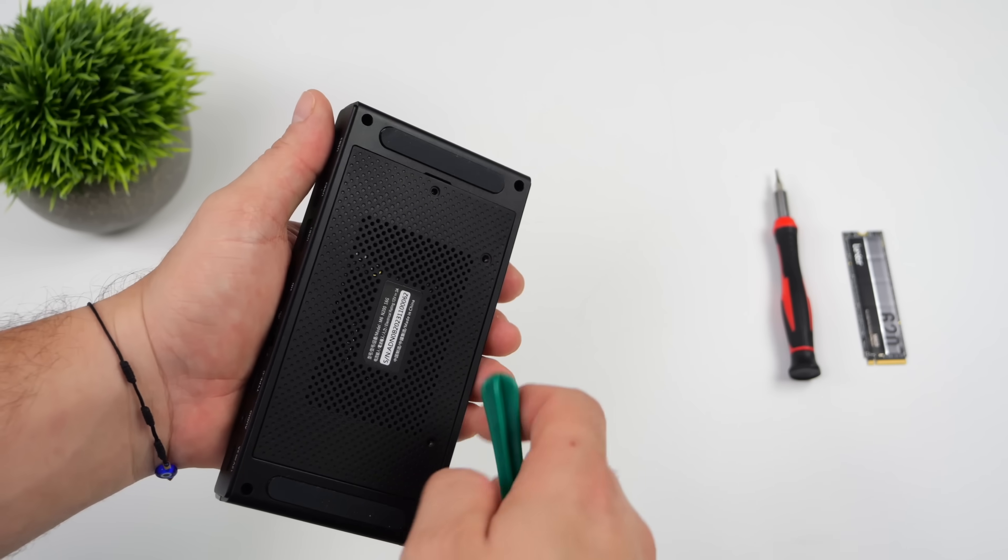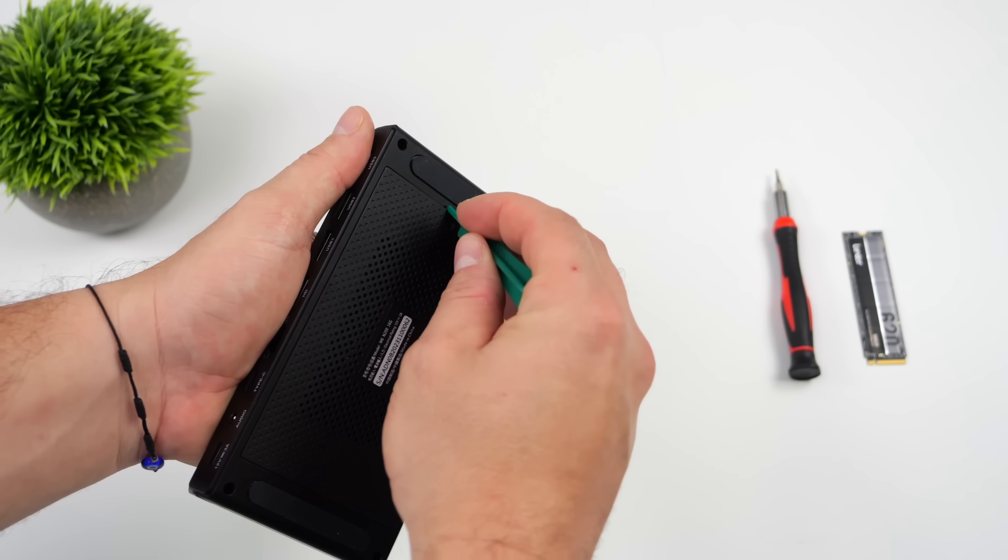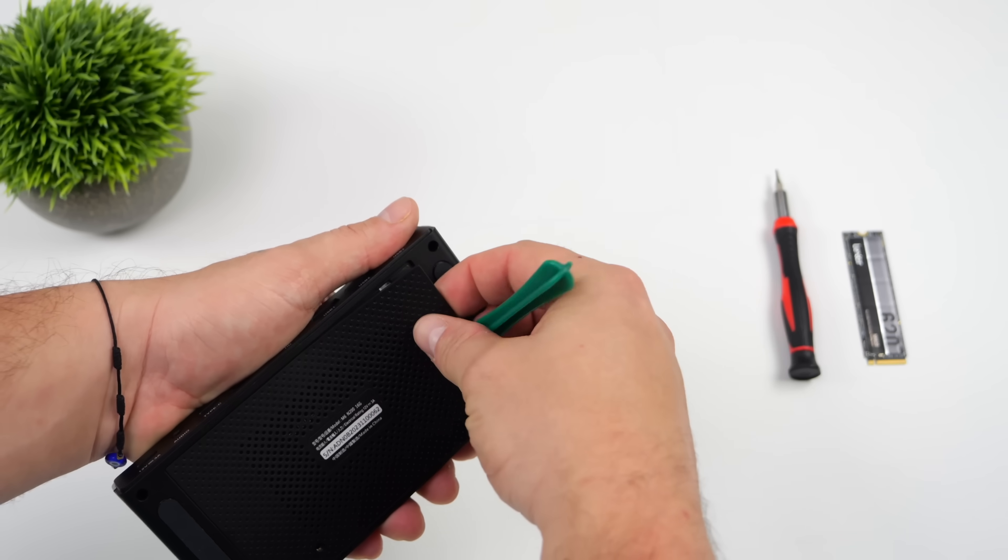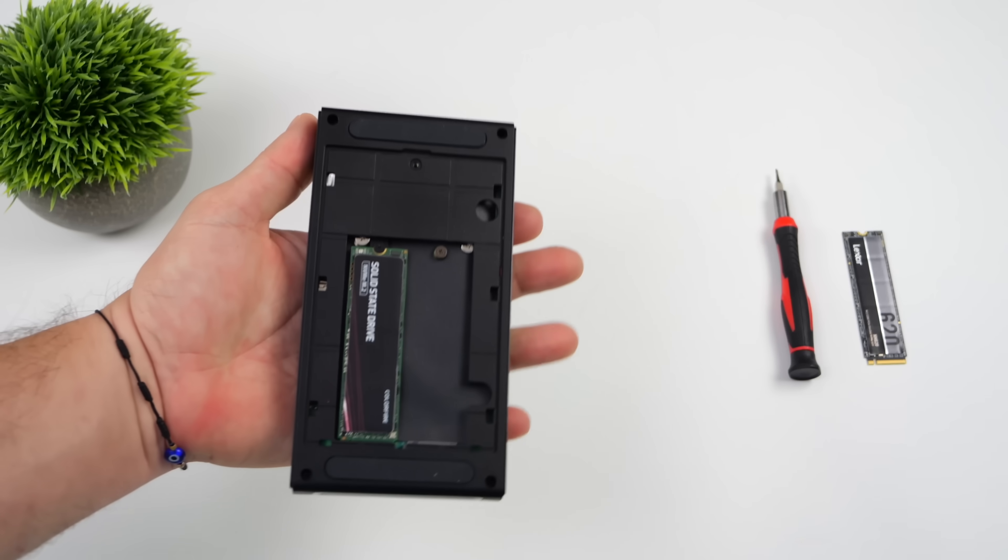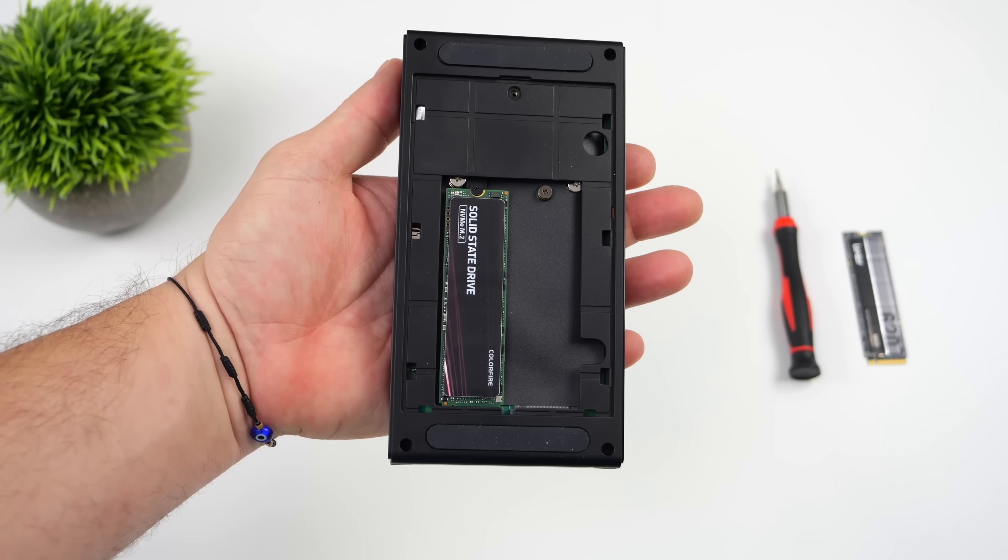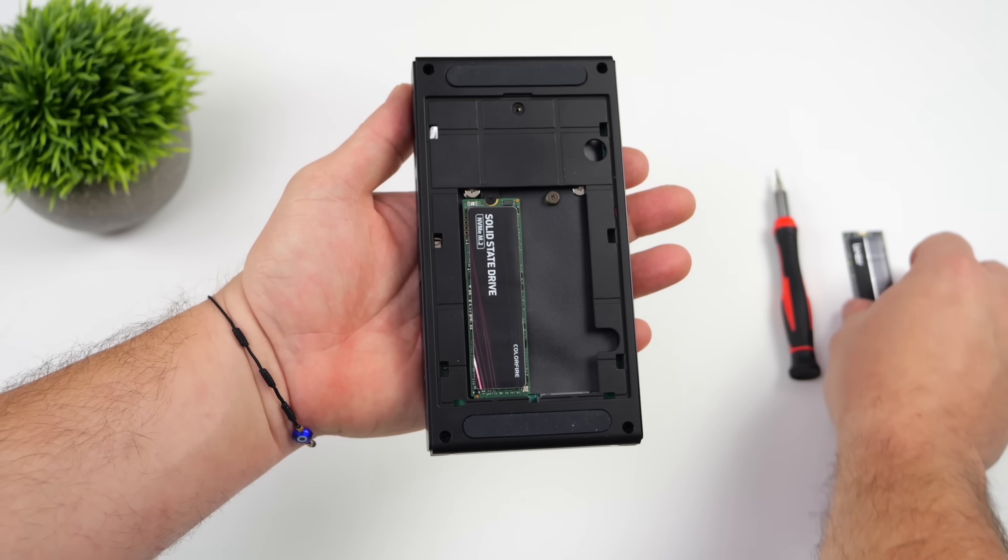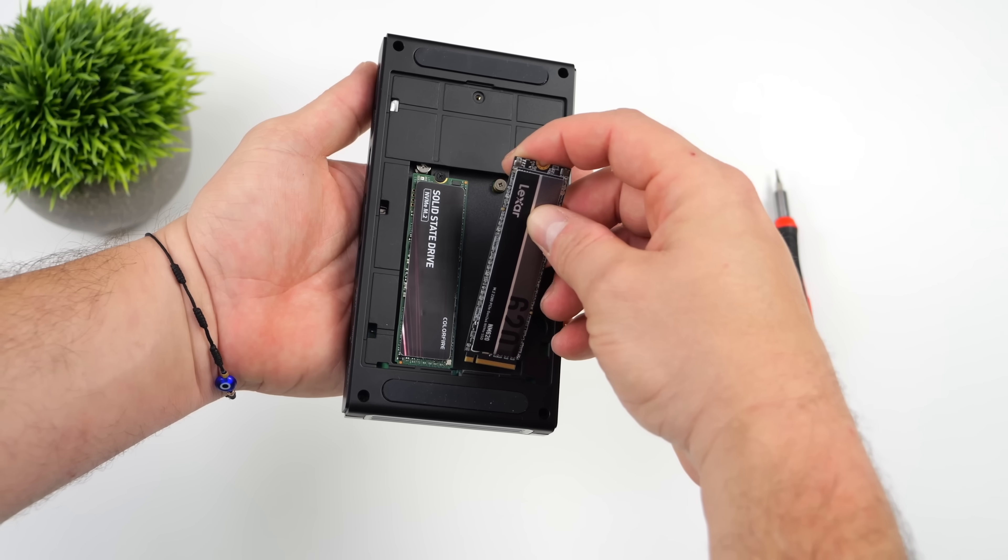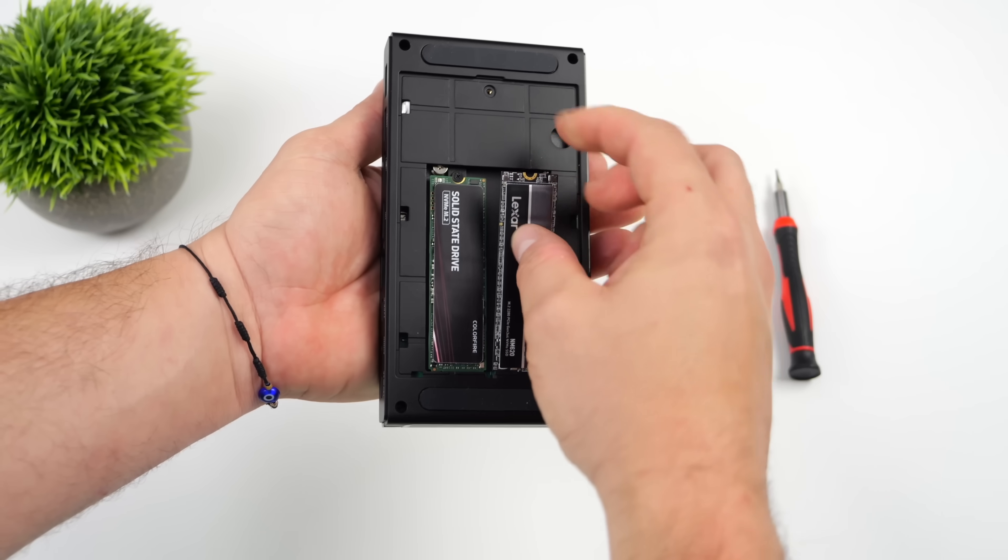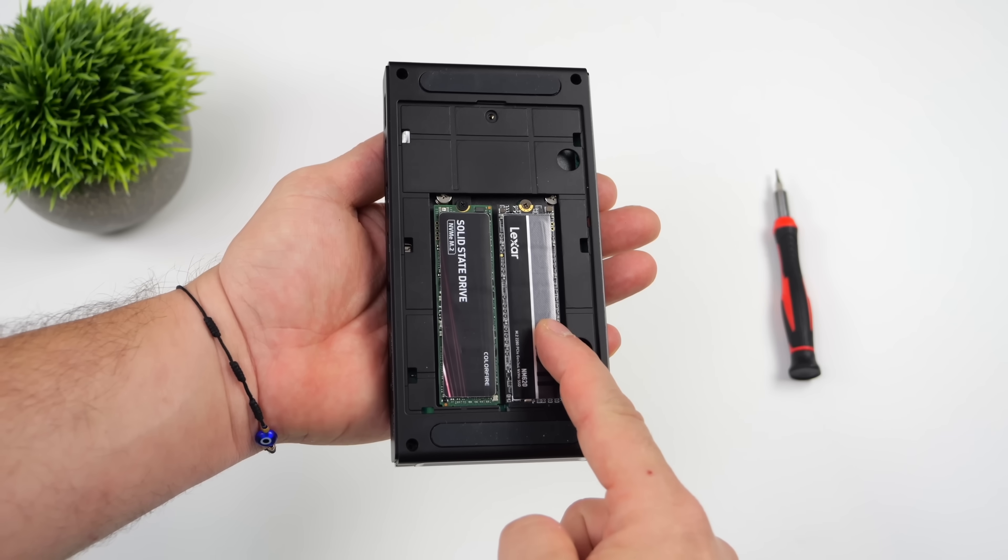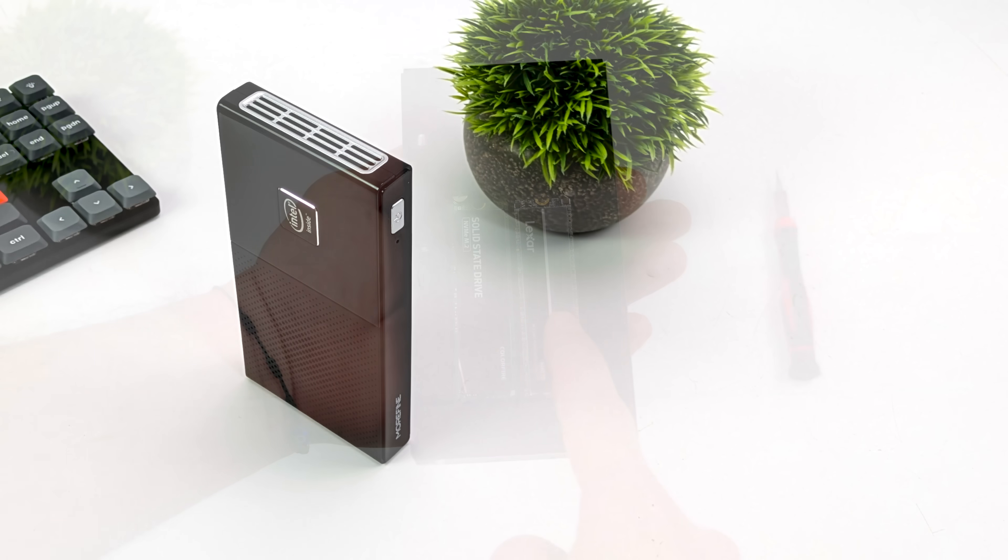But I got to say, one of my favorite things about this is the fact that it actually supports two M.2 SSDs. So you could leave Windows alone and dual boot into Linux. For me, I just used a single 512 gigabyte drive here with Linux installed on it. But if you wanted to, we've got dual M.2 SSD slots.